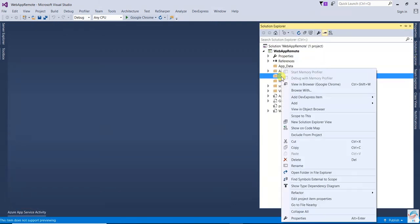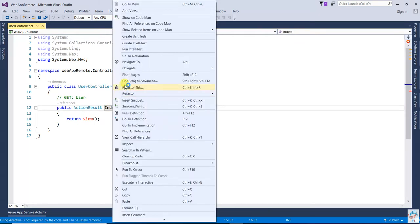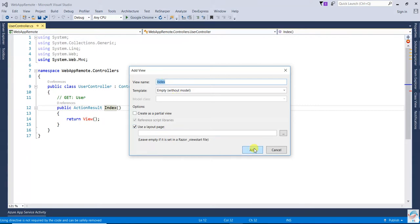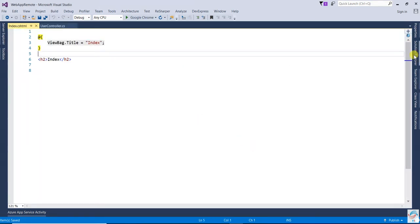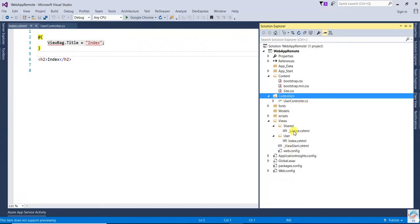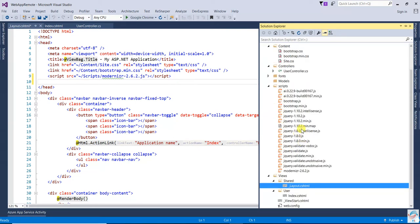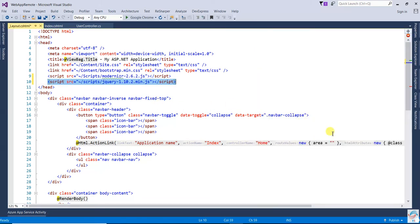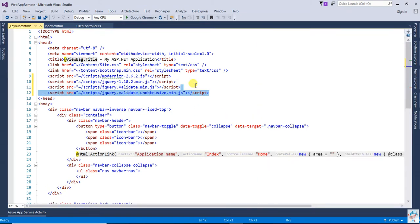Now add a controller — that will be UserController, an MVC User Controller. Then add the view for Index, click Add — the view is already added. Now we need to add three script files in the layout.cshtml. First one is jQuery, next one is jQuery.validate, and third one is jQuery.validate.unobtrusive. These three files are required.